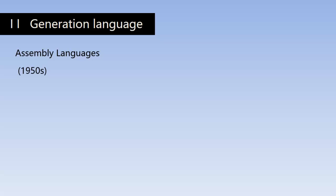So remember, first and second generation languages are low level languages. The other three are high level languages. Because detailed knowledge of hardware is still required here, they were developed in the 1950s.